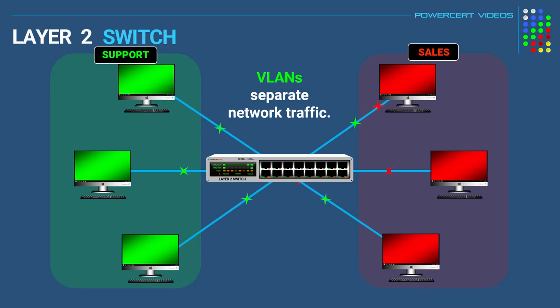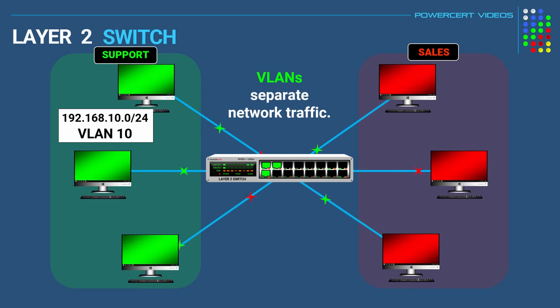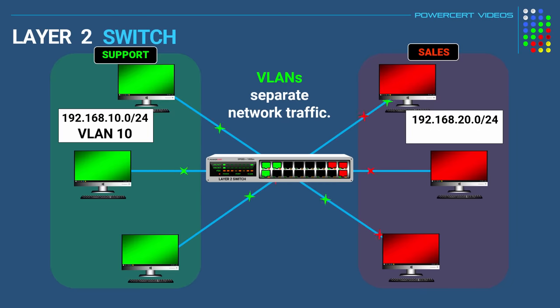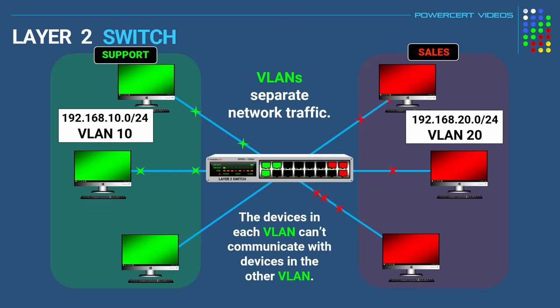So for the support department we'll create a VLAN and then we'll give it this IP address group and then we'll call it VLAN 10. And then we'll configure a VLAN for the sales department with a different IP address group and then we'll call it VLAN 20. So now because of the VLANs each department is on their own subnet and the devices in each VLAN can't see or communicate with devices in the other VLAN.